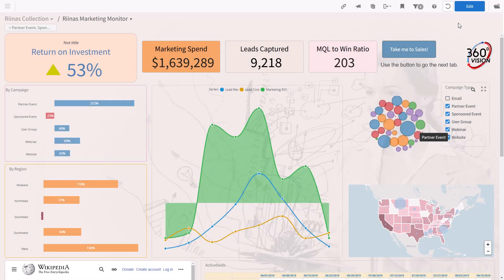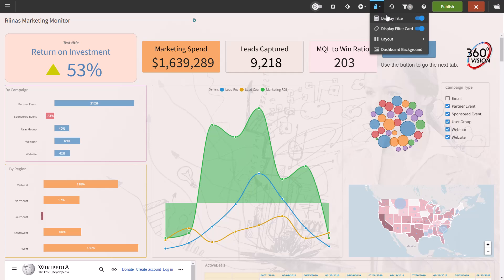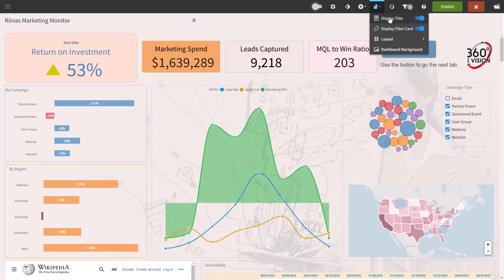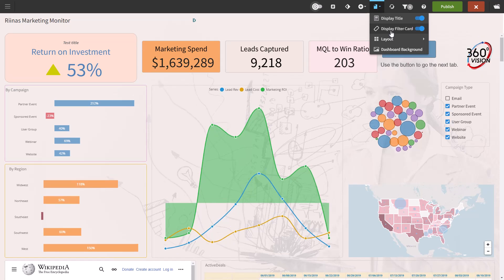Let's start with the options available for the dashboard canvas. You need to be in edit mode to be able to work on your dashboard. Here we have a button for dashboard design. You can toggle the dashboard title on and off, and the same thing with the filter card. Please note that if you want to hide just one particular filter, you do that from the advanced options of the filter.